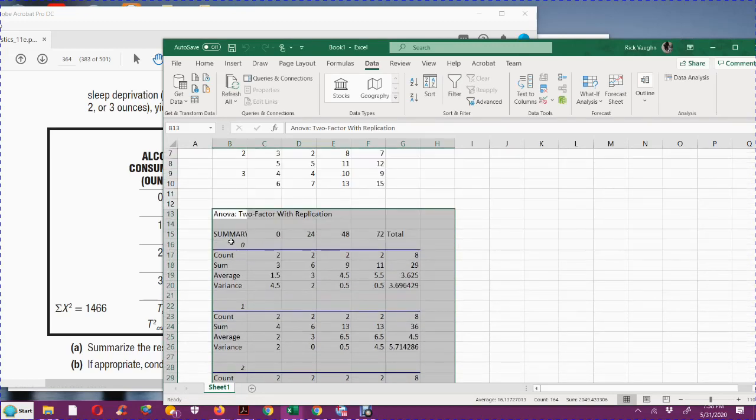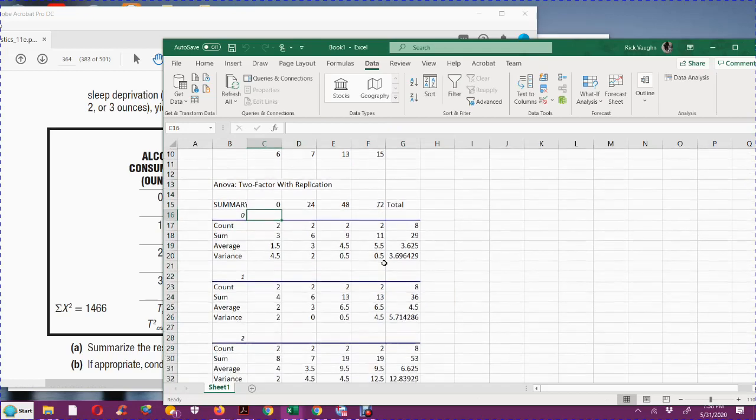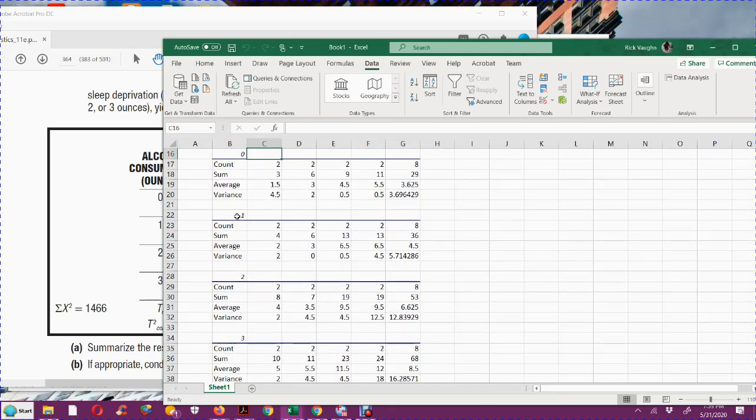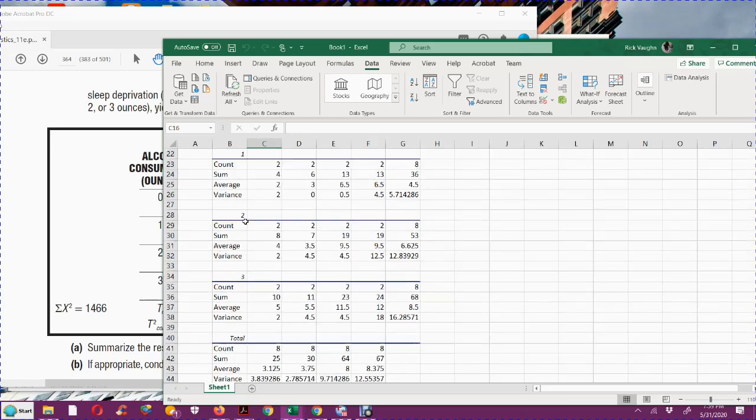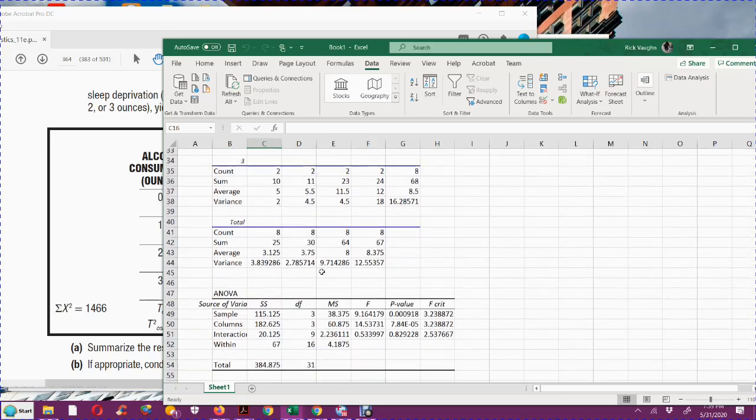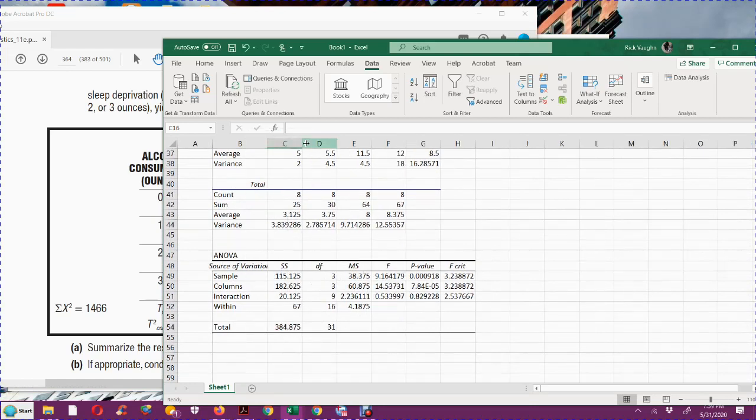I'll go to data analysis tool pack. I'm going to do ANOVA two-factor with replication. I'm going to set my input range starting at the top left corner. I'm going B2 through F10, and then I'm going to put two rows in each sample.